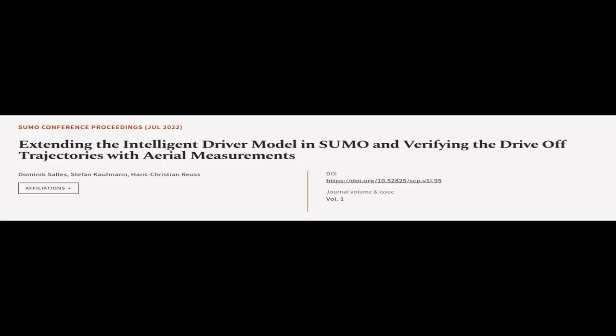This article was authored by Dominic Salas, Stefan Kaufmann, and Hans Christian Roos.